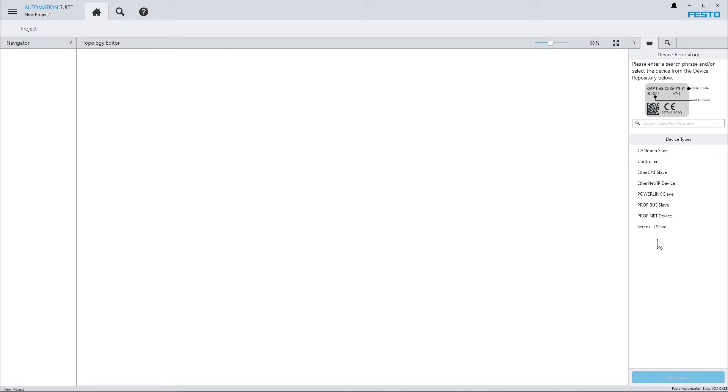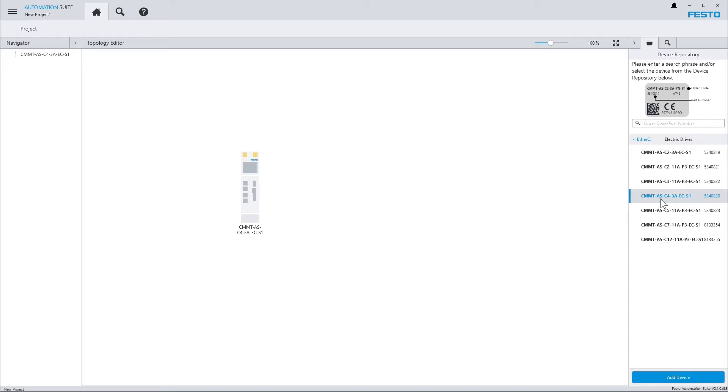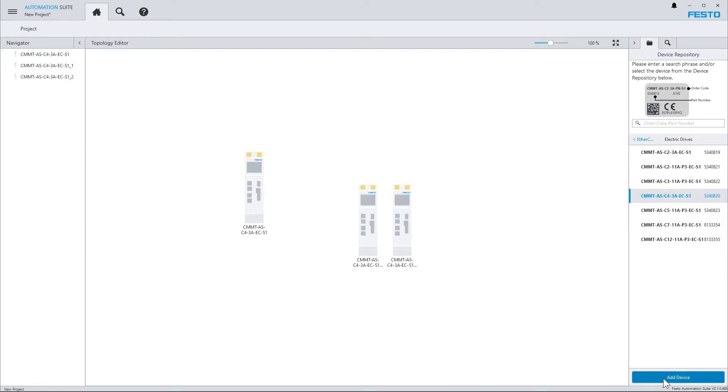In order to add a device, browse the catalog and add a device by dragging and dropping, double-clicking, or using the blue button.